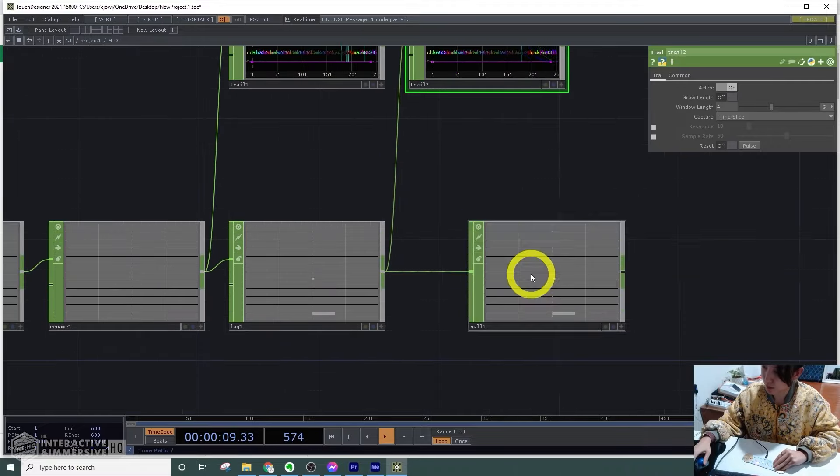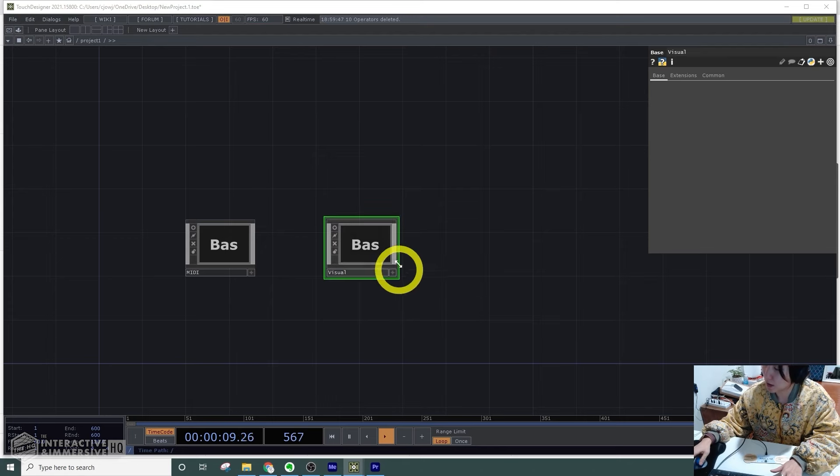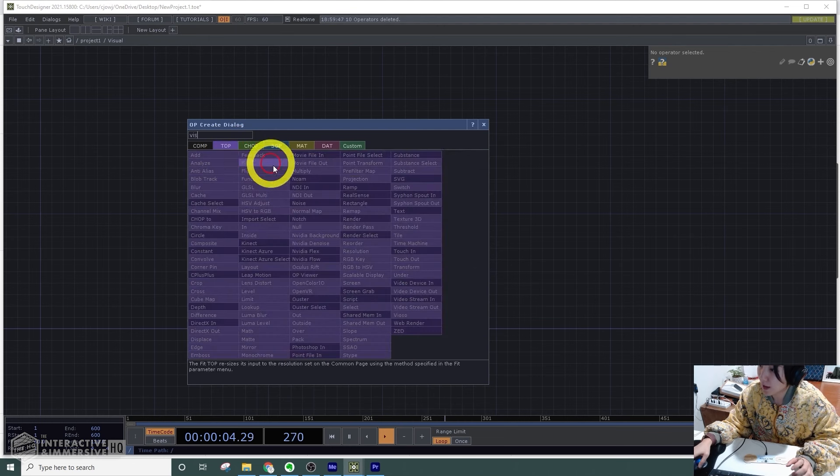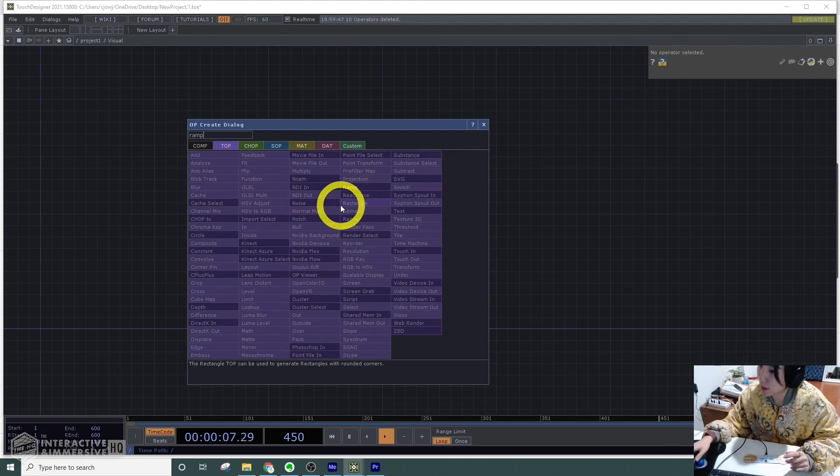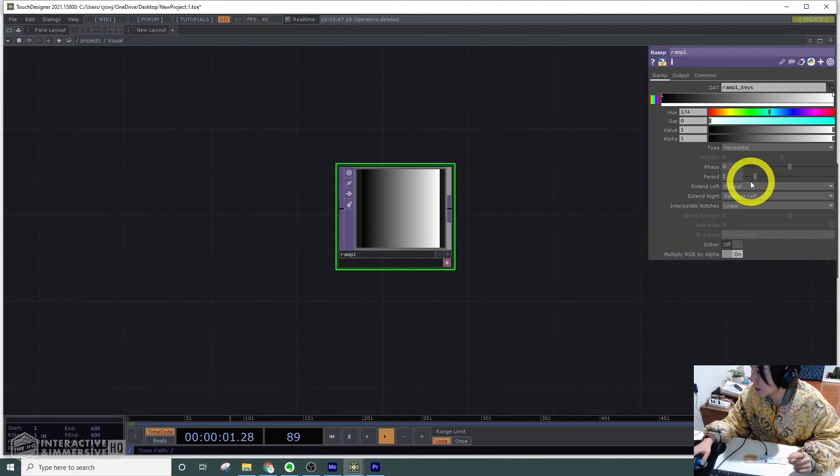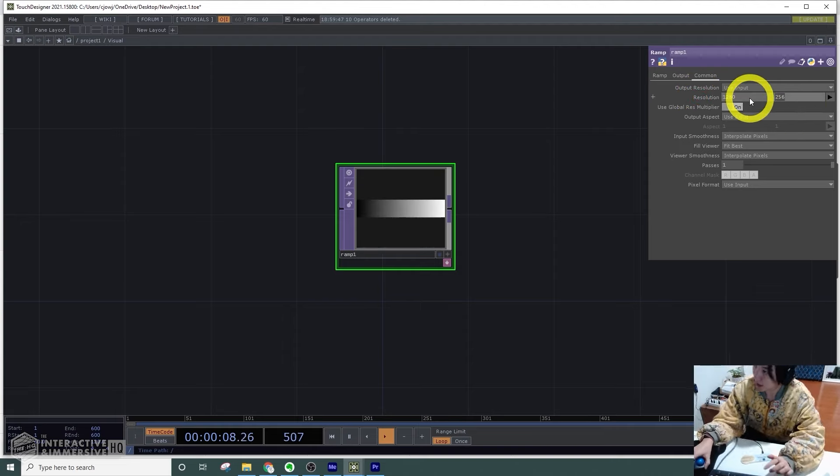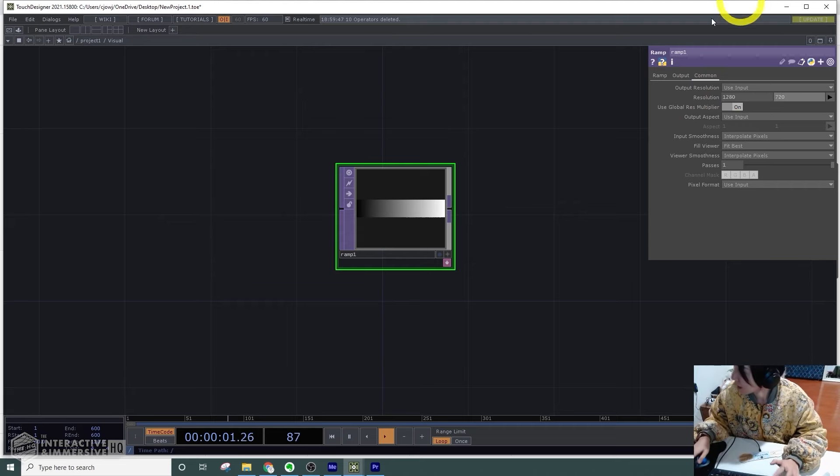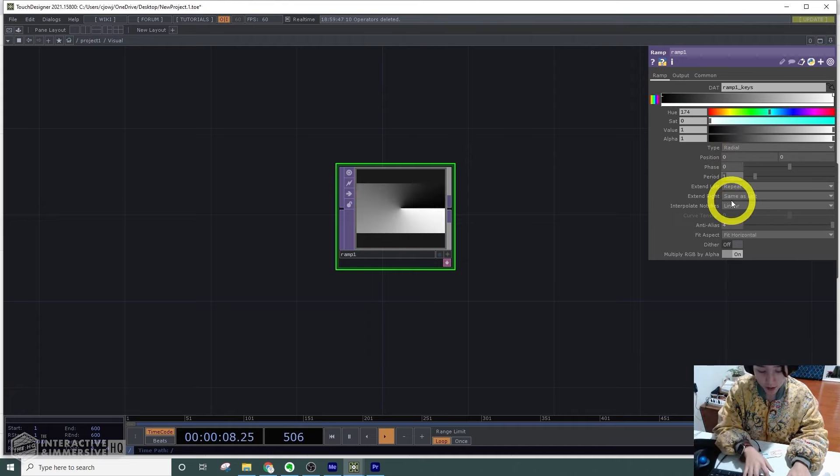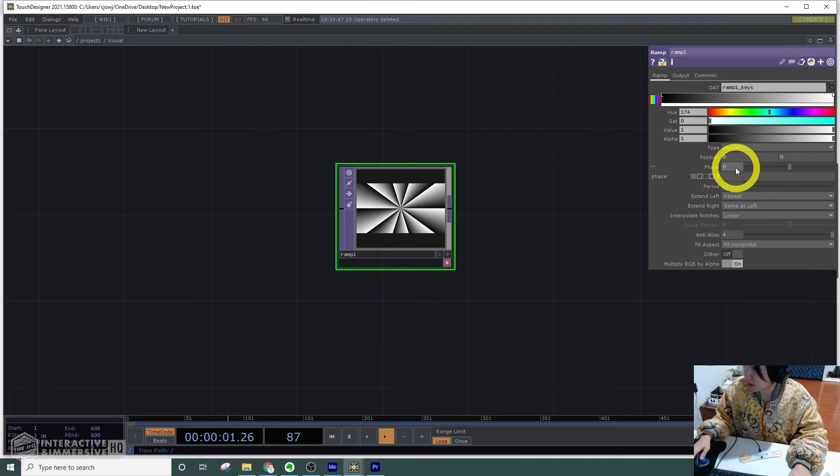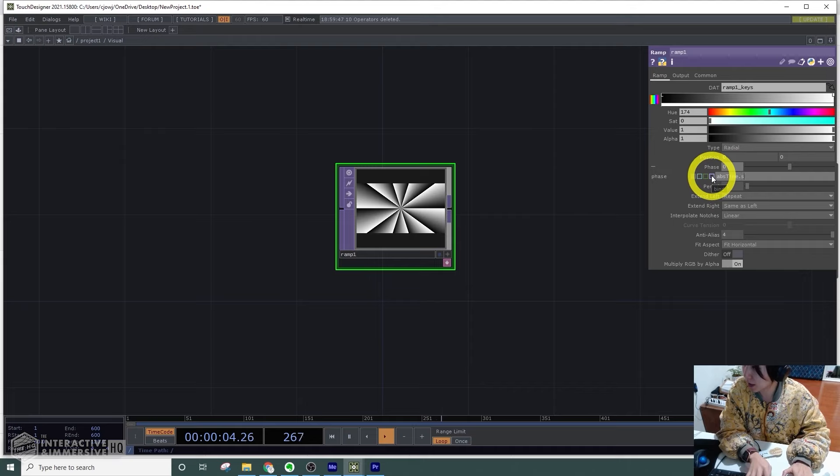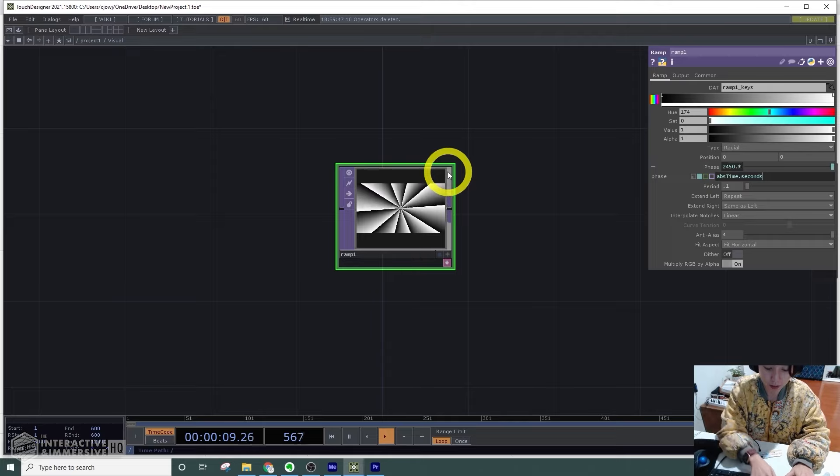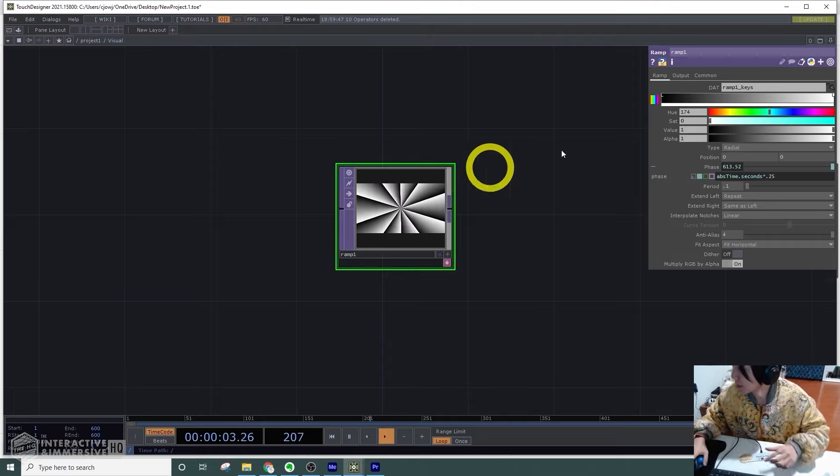From here I can start making the visuals. In the visual base, I will start with a ramp TOP. For the ramp, I'll change the resolution to 1280 by 720, but you can make it any size you want. I'll change the type to radial and the period to 0.1. I want it to move, so I'll have it to be absTime.seconds, and I want to force the speed so times 0.25.